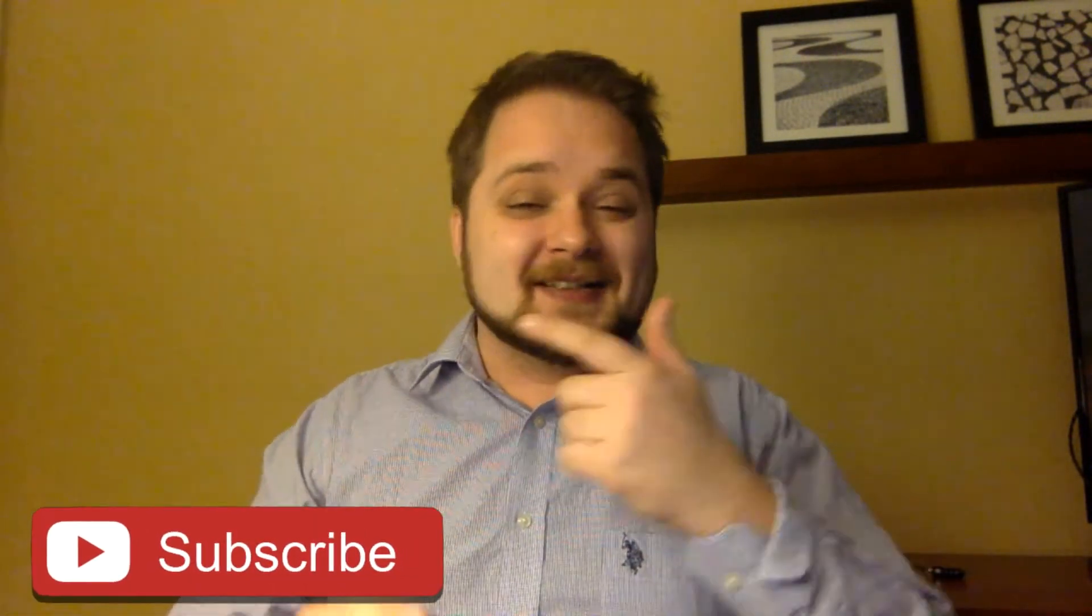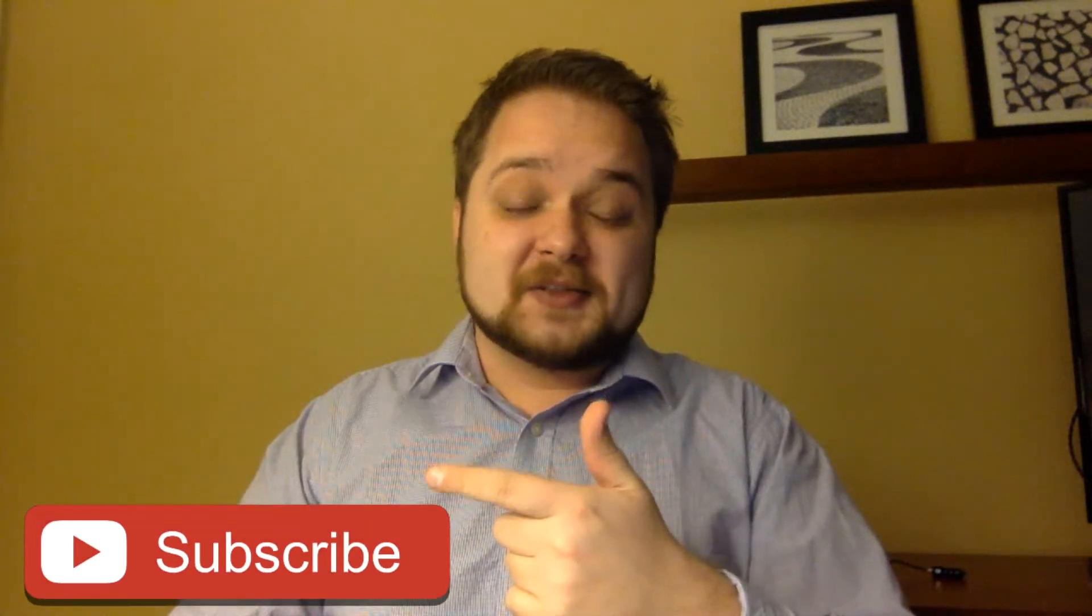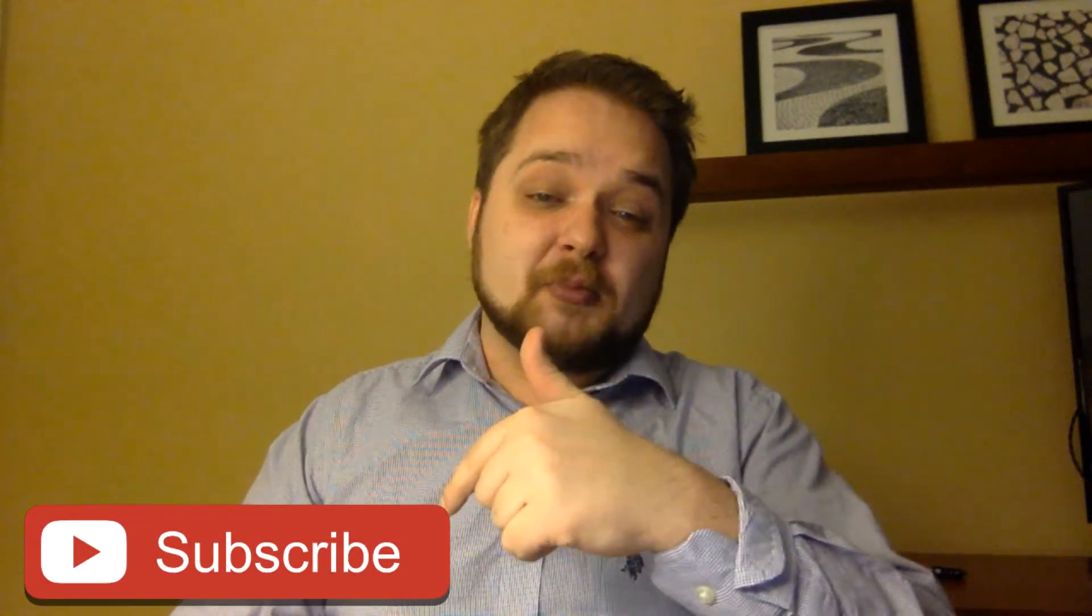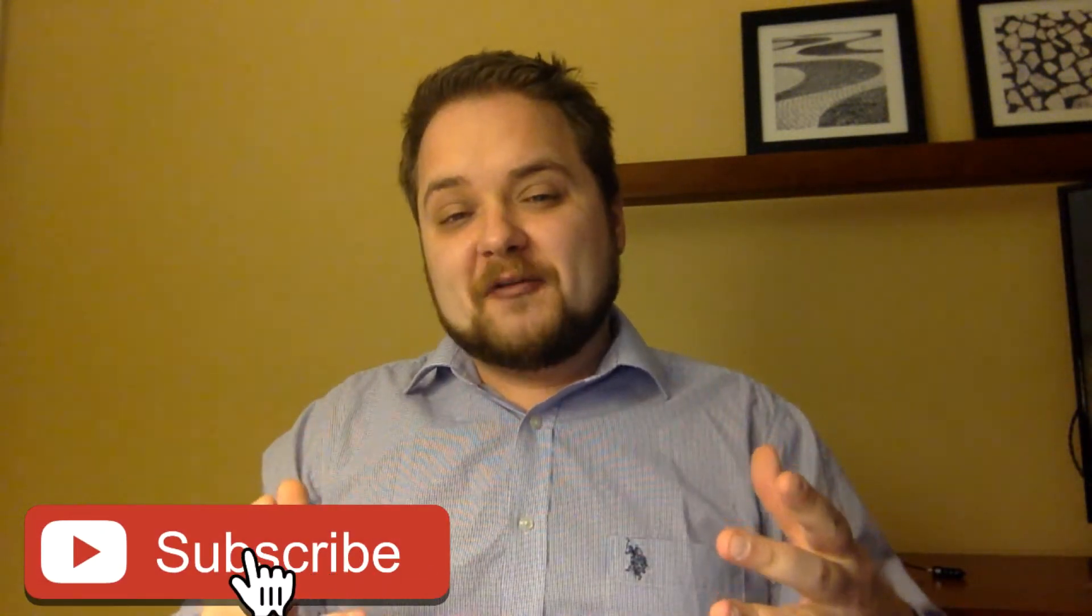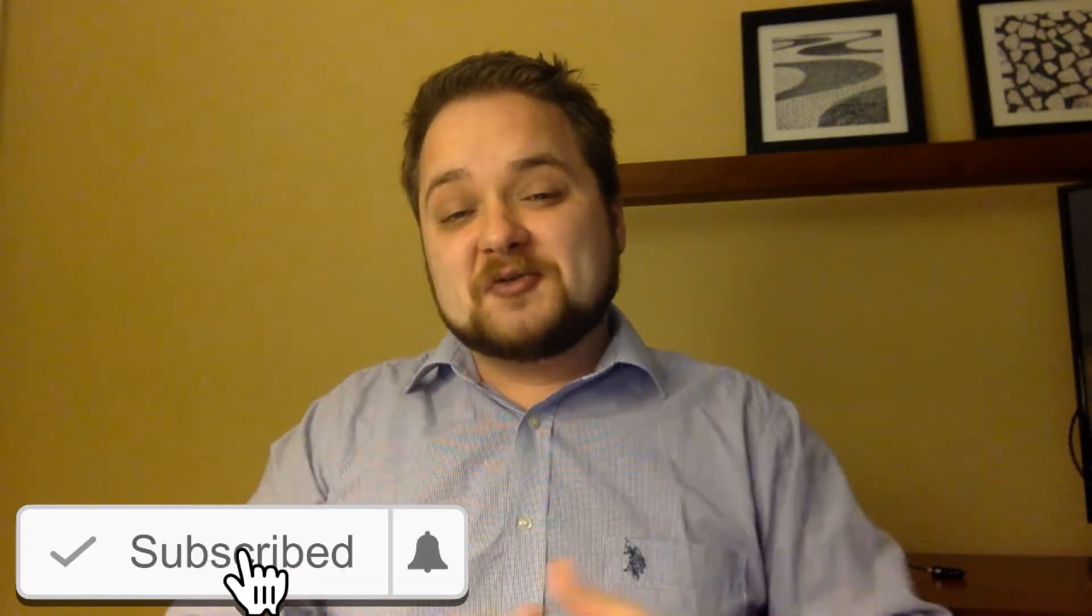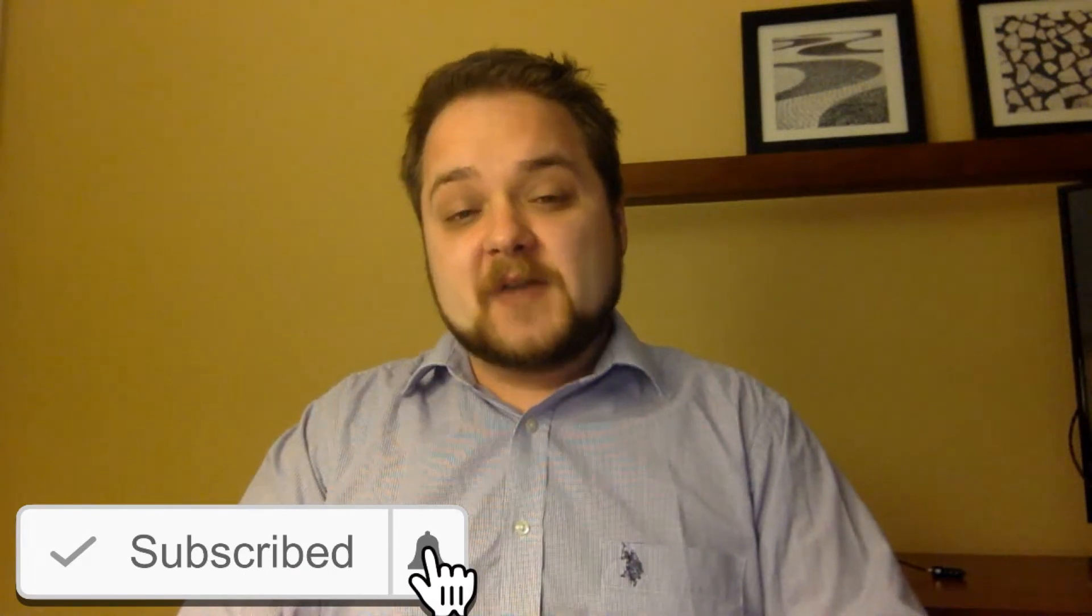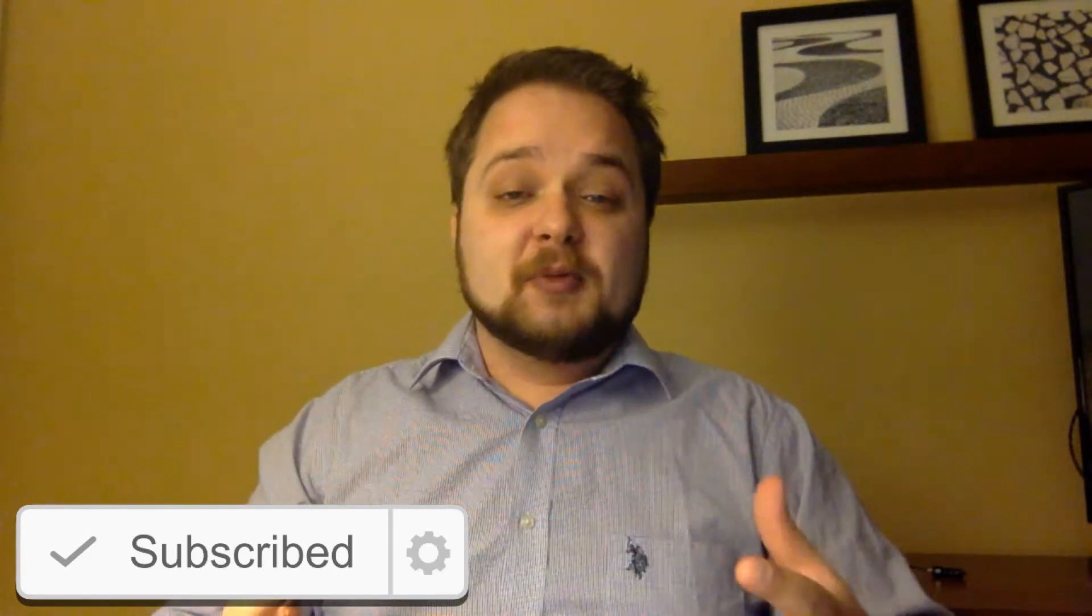What is going on guys, Vlad here with asolusplc.com. If you enjoy videos on PLC programming, HMI development, or any other application development for industrial automation, consider hitting the subscribe button down below on your screen and of course the notification bell to receive the latest videos that I will be putting out on this channel. Without any further delay, let's get in today's video.